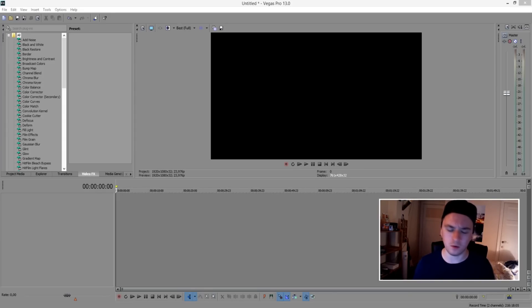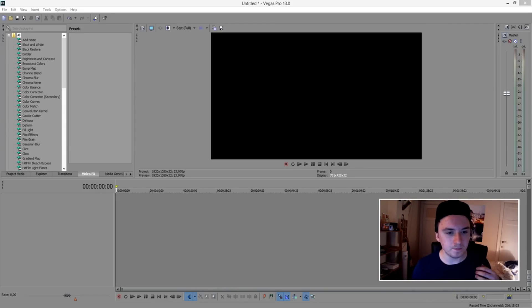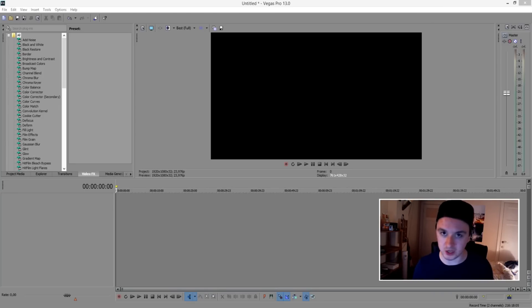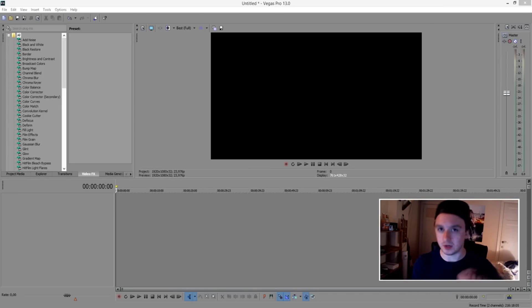For the people who don't know what 4K is, it's basically a resolution that is 4x 1080p — so like Ultra HD. Without further ado, let's jump right into it.